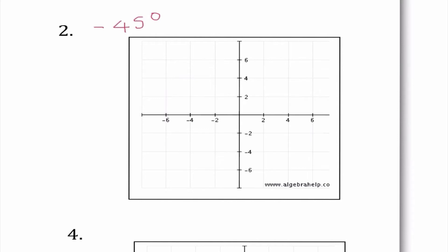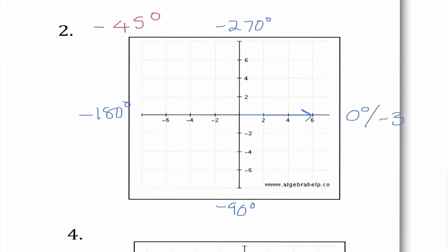Number two: what if we had negative 45 degrees? I'm still going to start on the positive x-axis, but since I have a negative angle, I know I need to move clockwise. That means this would be negative 90 degrees, negative 180 degrees, and negative 270 degrees. This would also be zero, or we could think of it as negative 360. Negative 45 degrees is between zero and negative 90 — in fact it is halfway through. My angle of direction goes clockwise to signify that this was a negative value.